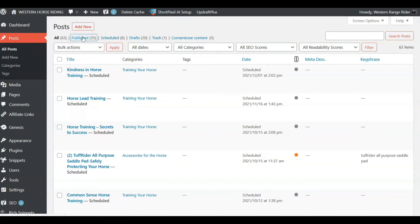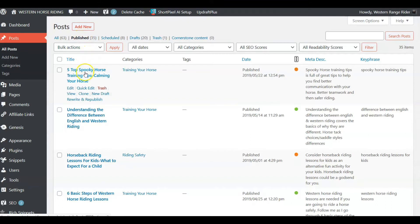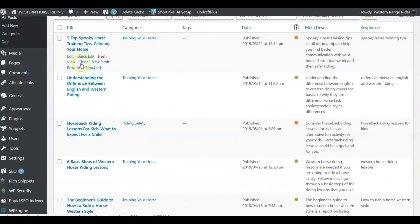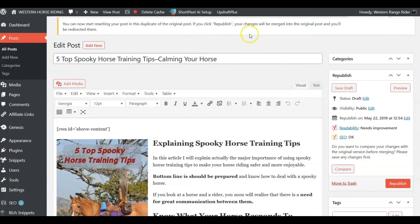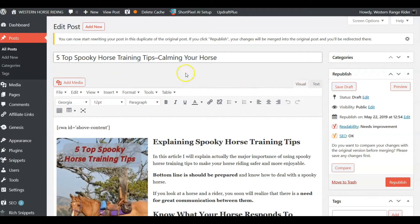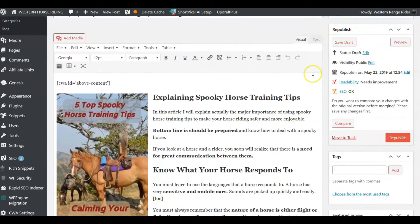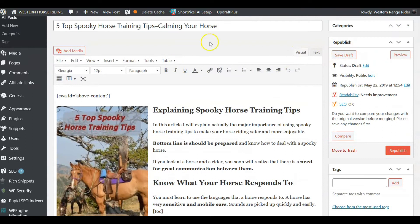Now we're going to go to Posts, because you're going to clone or duplicate a post. It only works with published posts. There are two ways to access the plugin. The first is right here — Rewrite and Republish — and what happens is it gives you a clone page. This is not the normal page, so you can work on it and it will not affect the page being shown to the public.